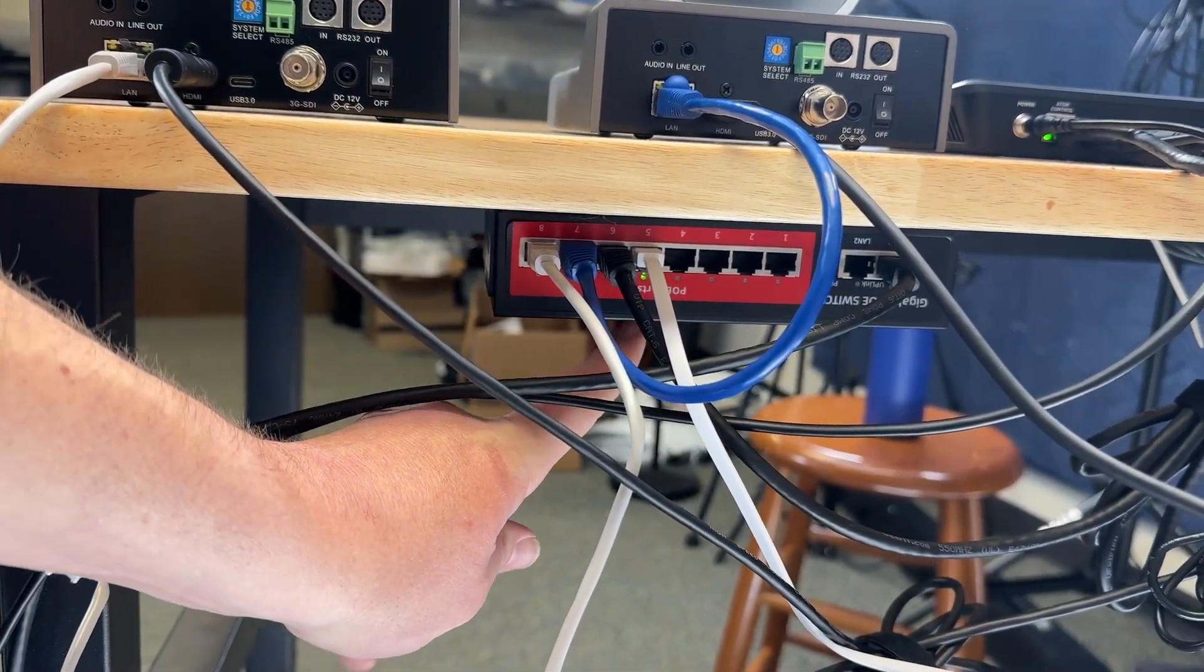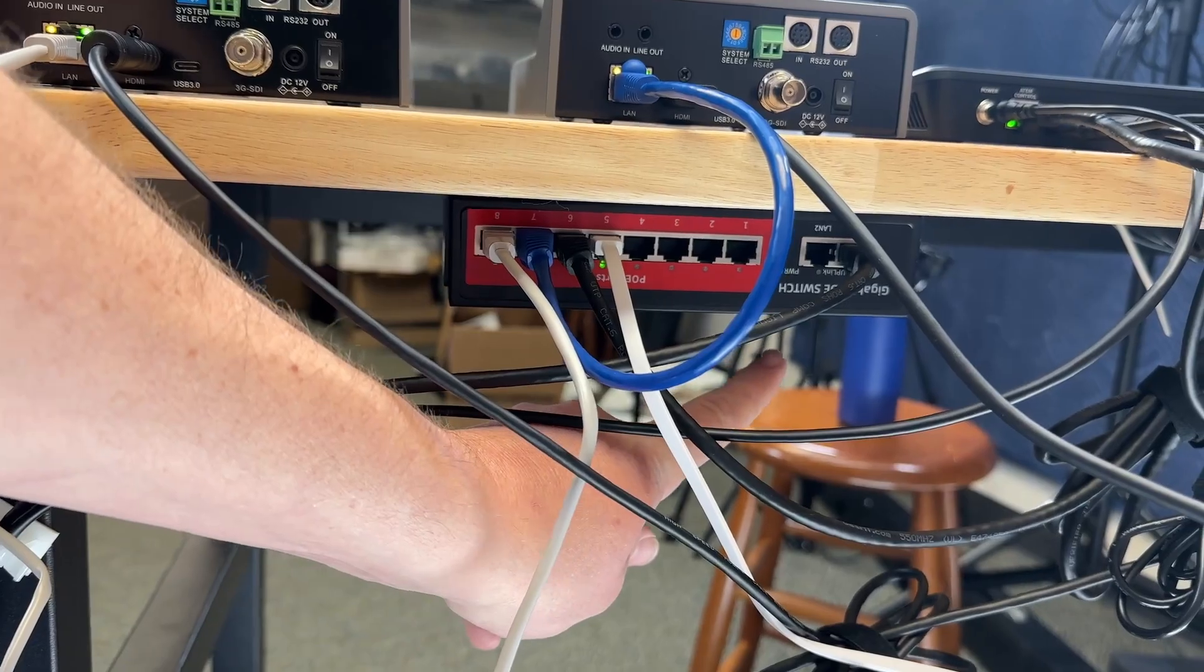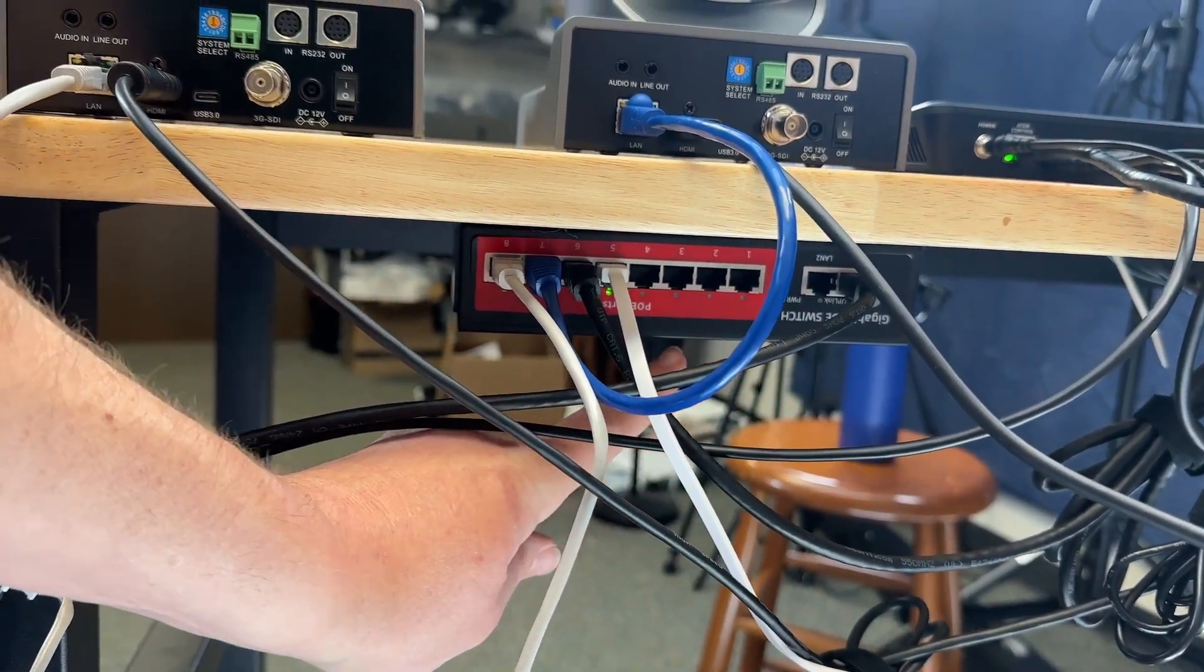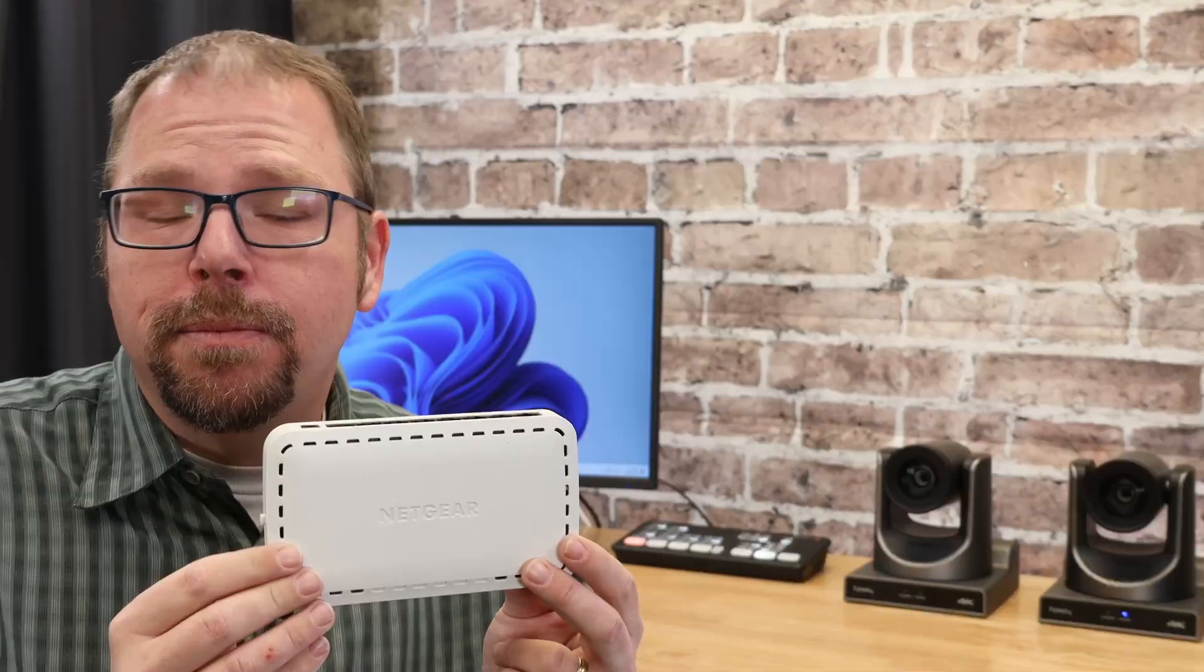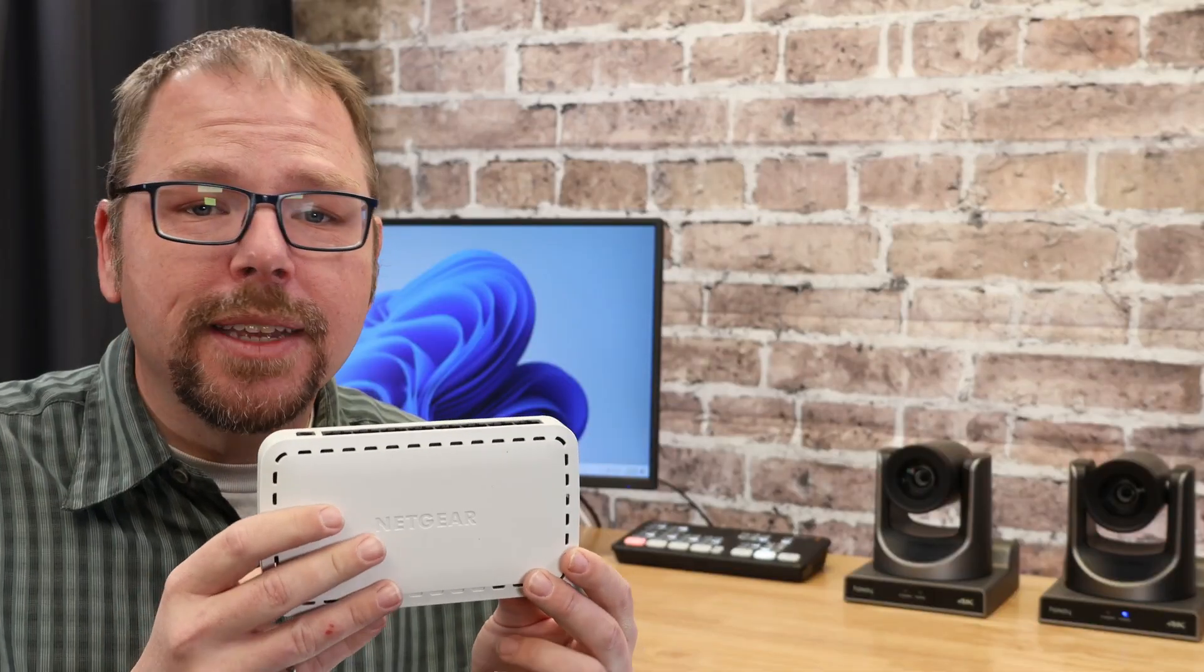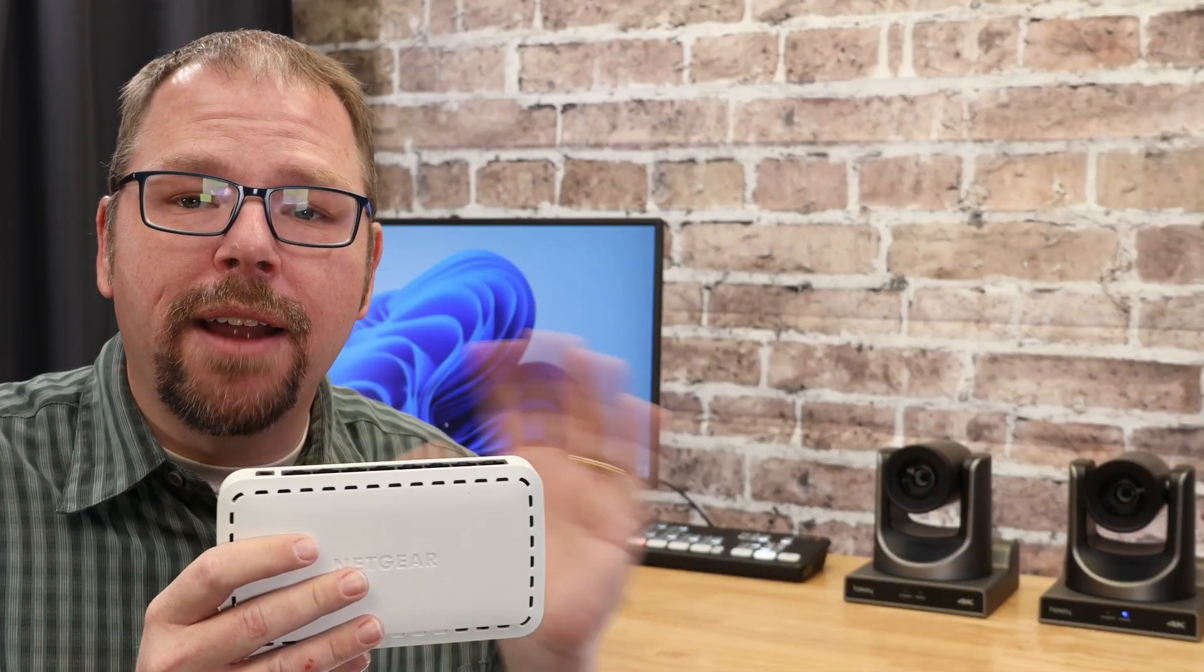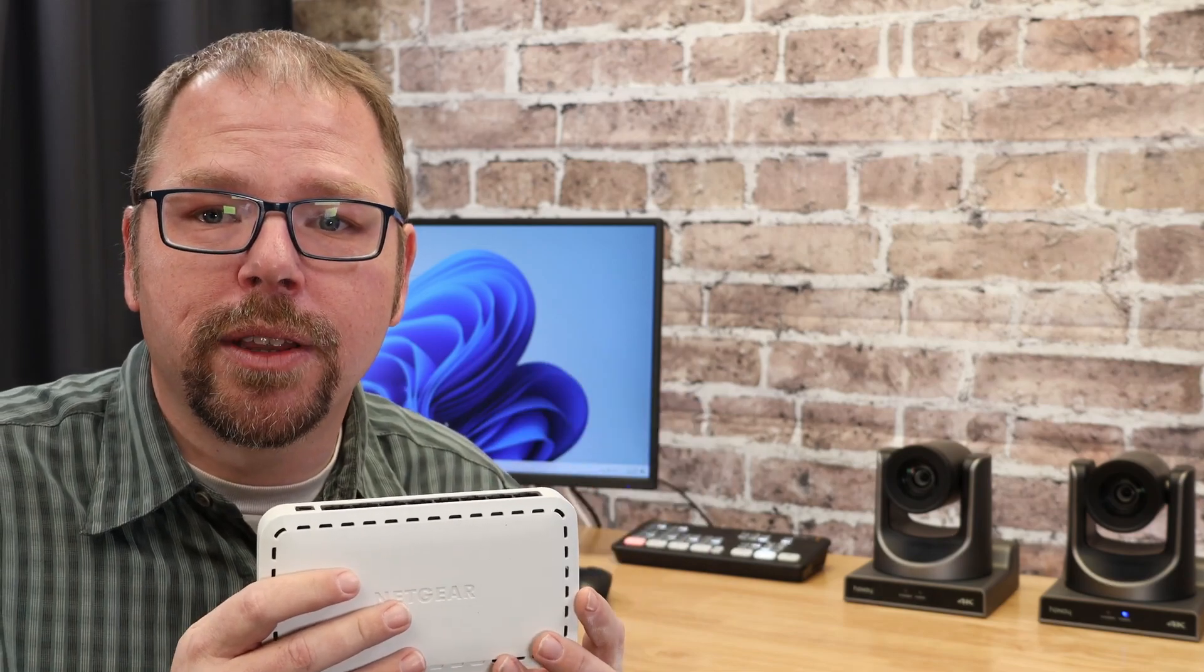That network doesn't even actually have to be connected to the internet itself. It just needs to make sure everything can talk to everything. Now, eventually it's got to be connected to the internet so you can actually stream. But that is a place where you actually could use Wi-Fi or a 3G LTE signal or 5G signal or something like that.